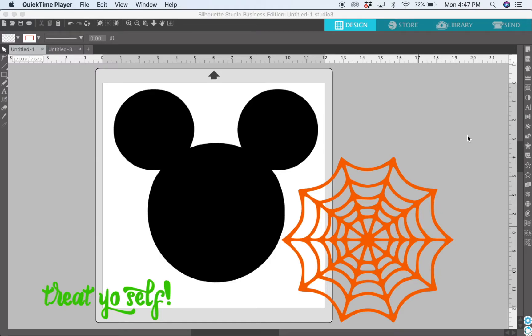For this project I'm making my toddler a Halloween tote bag with a Mickey spider on it, or a Mickey head with the spider web on it.